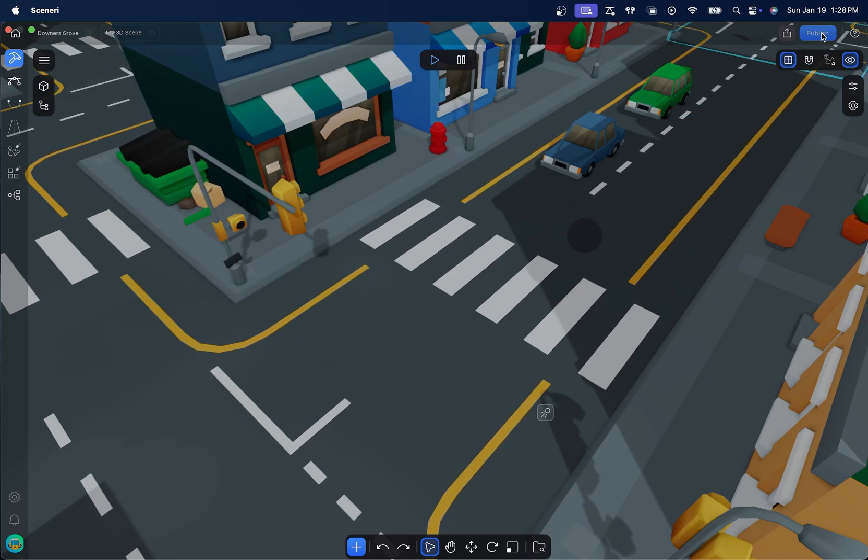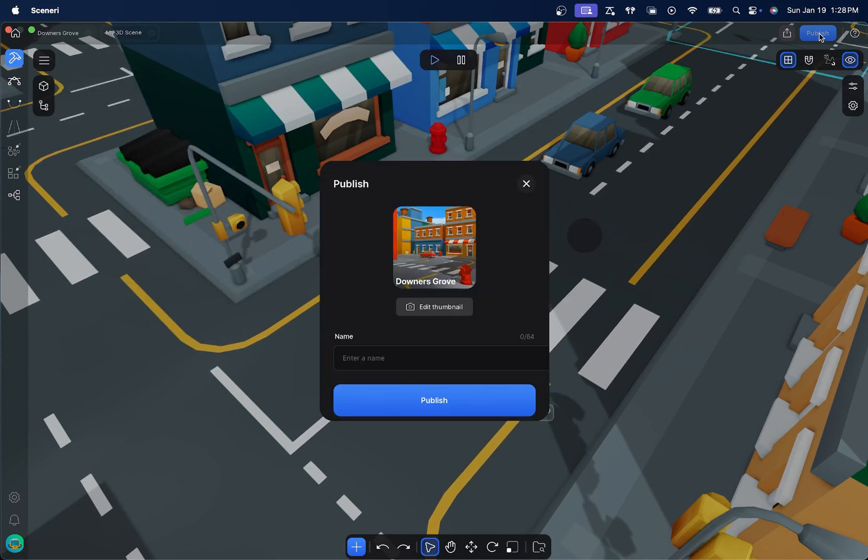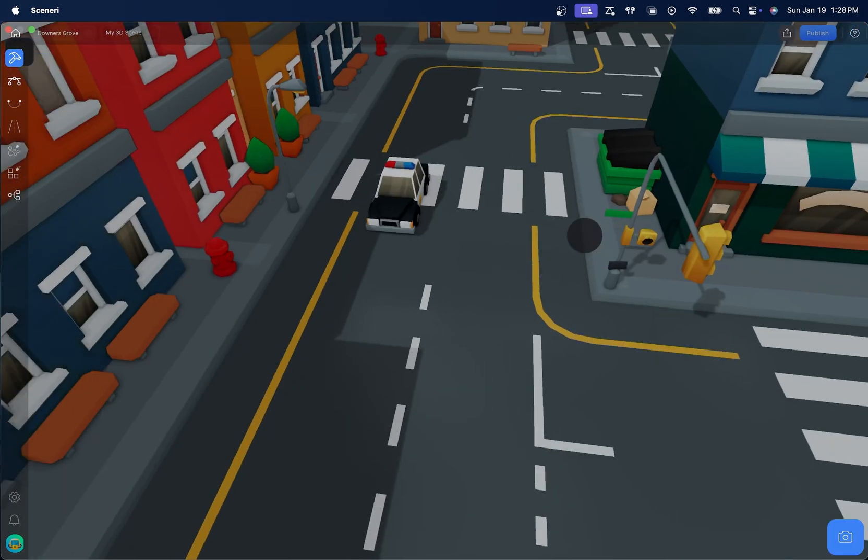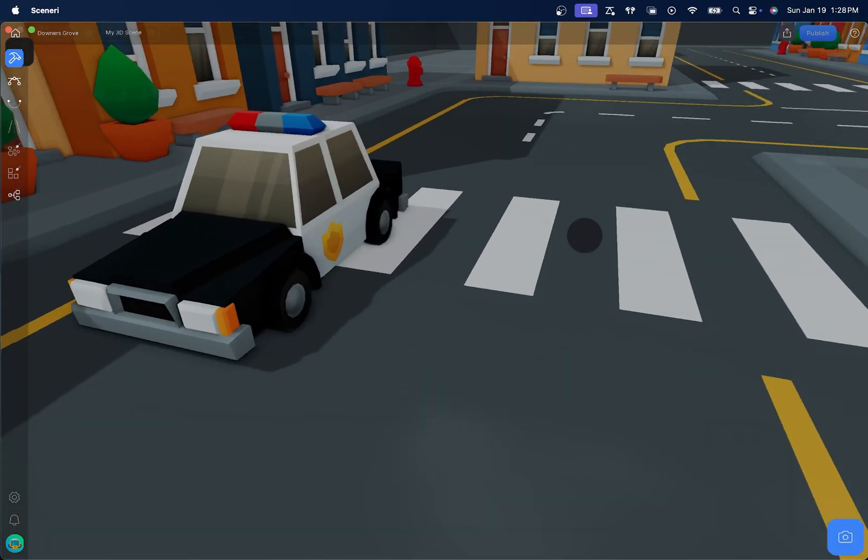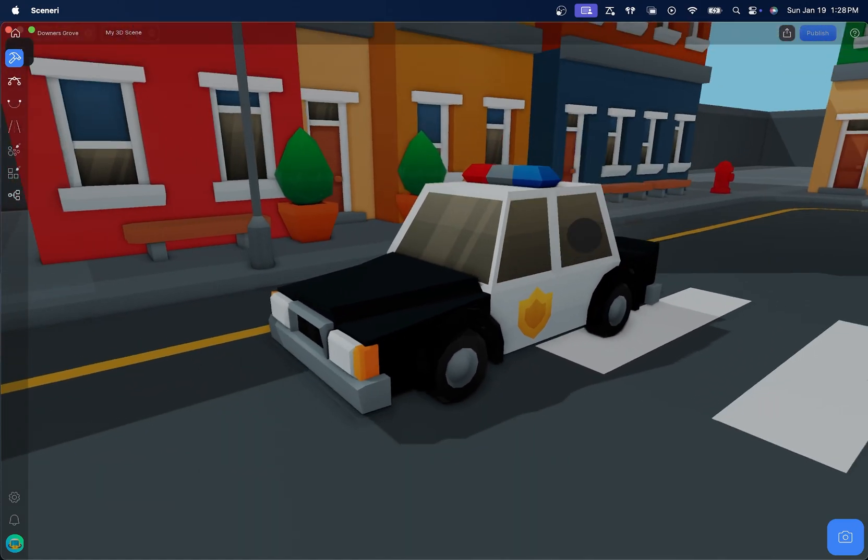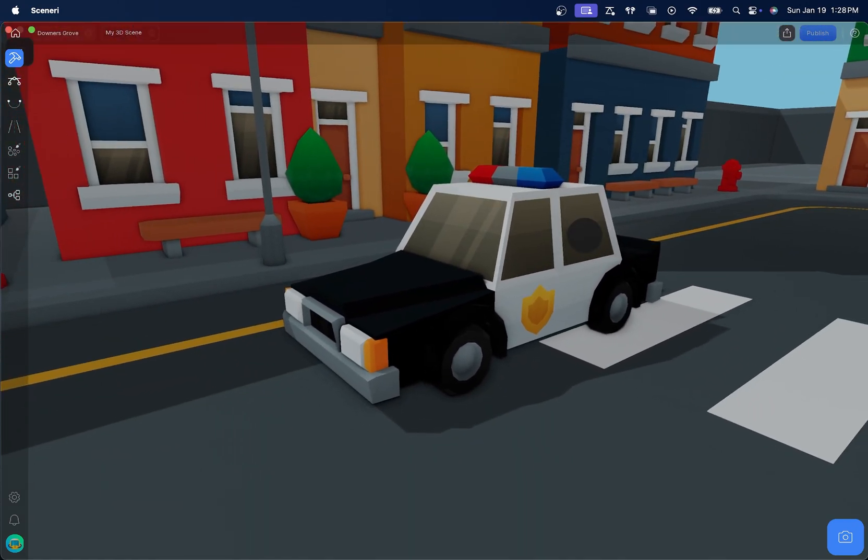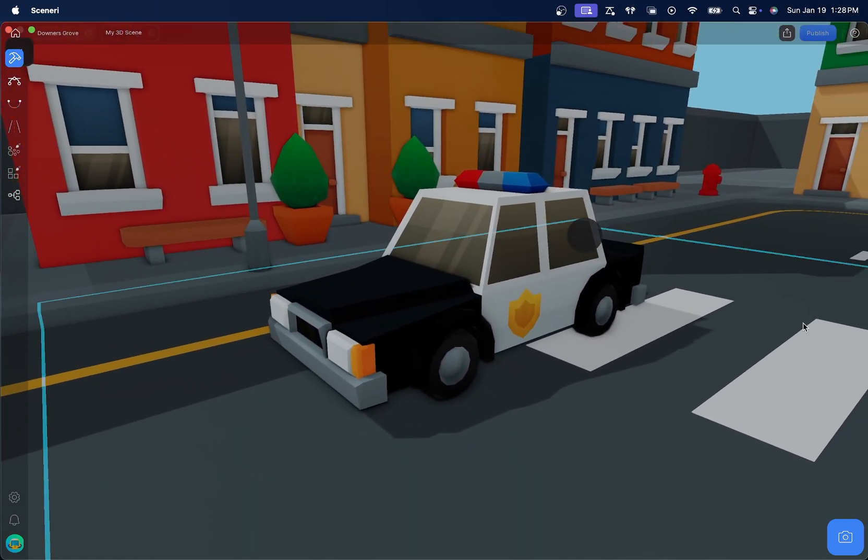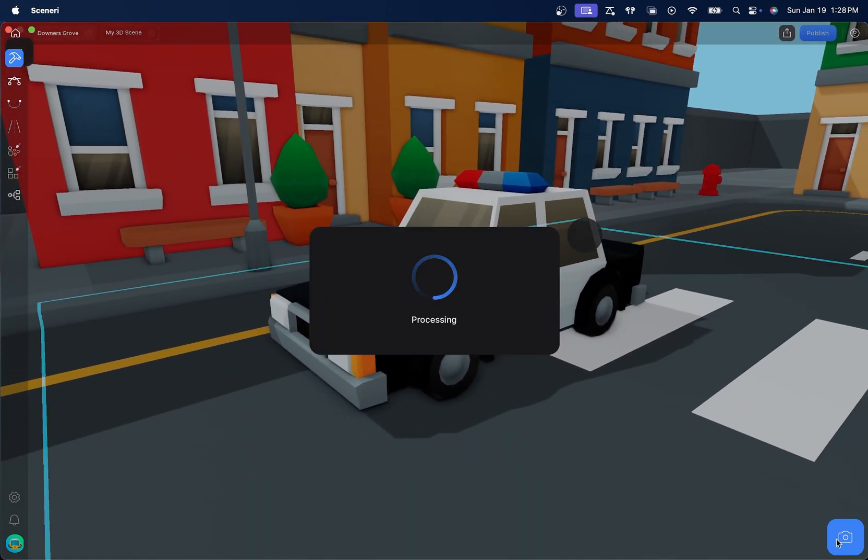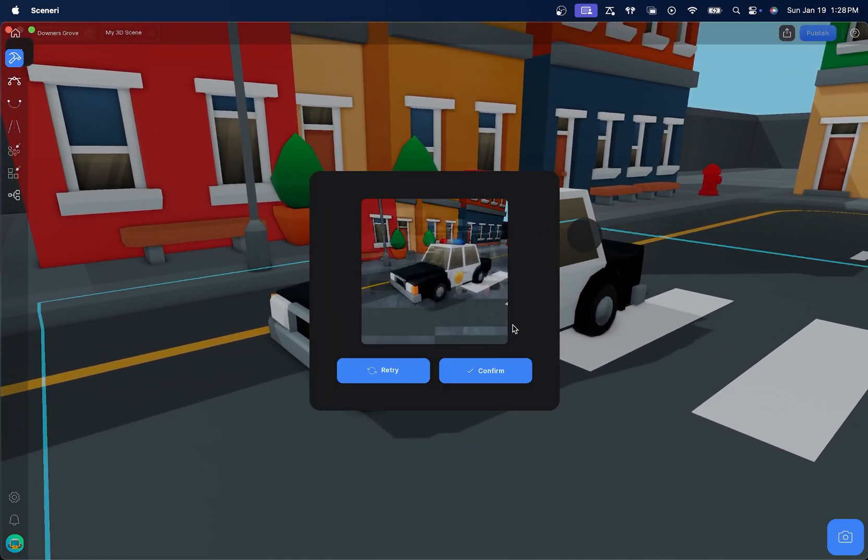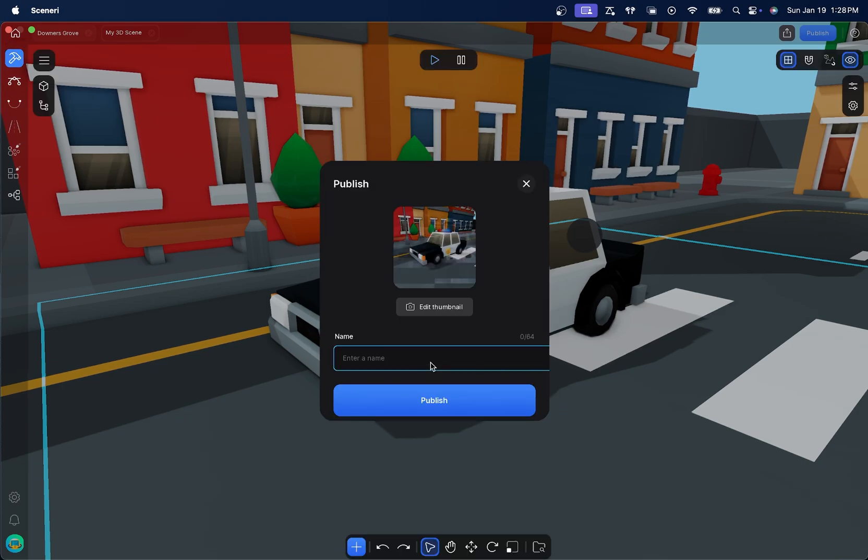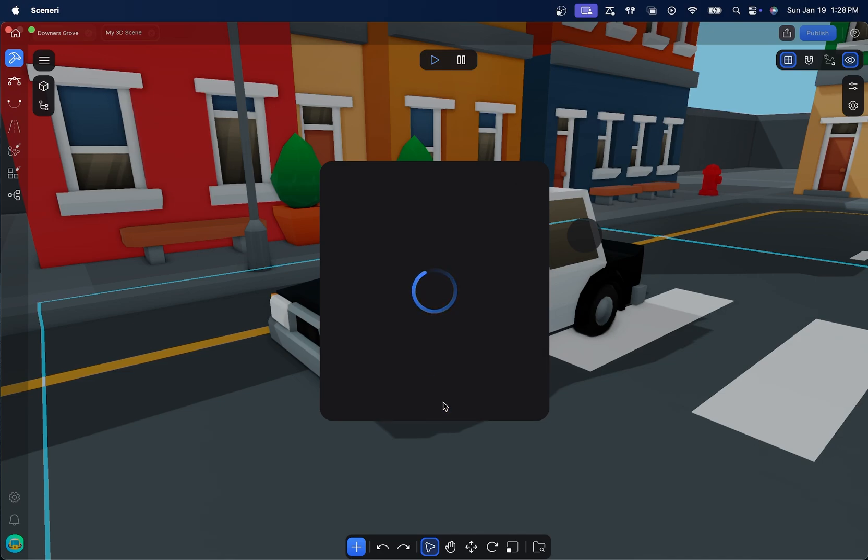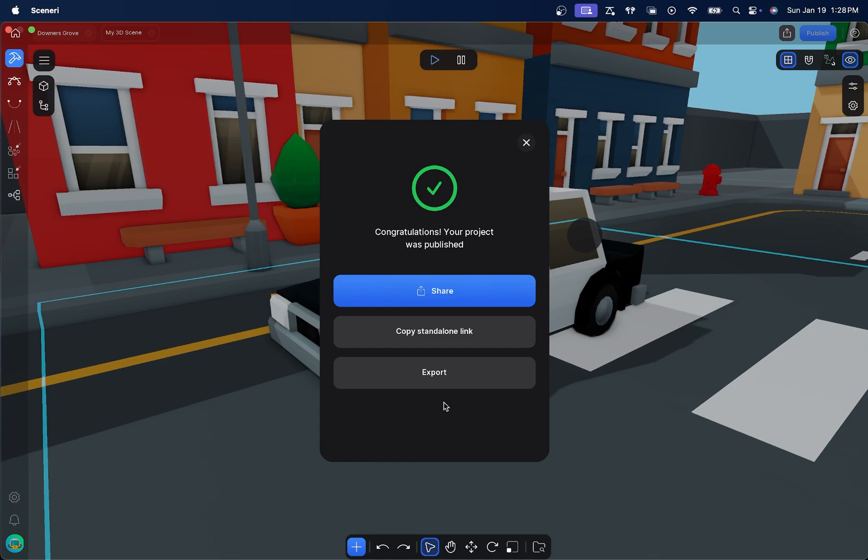And the last thing that we're going to do is we're going to click publish up here to share it with everybody. So, we're presented with the publish edit thumbnail. We're going to capture a thumbnail actually. I think I'm just going to do maybe the police. And process the thumbnail. We can confirm. We'll call this one police chase. Congratulations. Our project has been published.